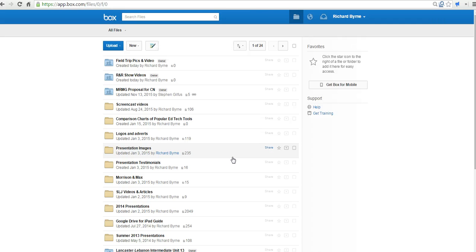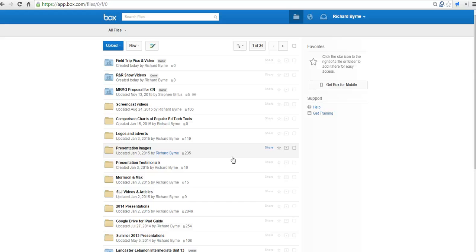And he can upload any pictures or videos that he has on his phone. And if he has the mobile app, he can do it very quickly. Otherwise, he'll have to log in to Box.com directly. So those are two ways that you can create shared folders to gather media from your students.